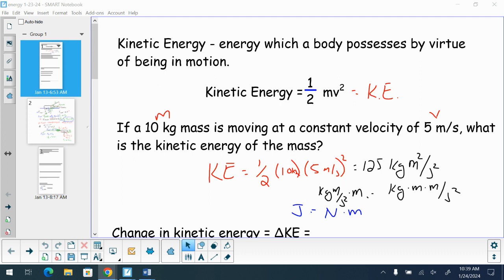Yesterday we started working with energy, looking at the idea of energy, and we talked about there is going to be a connection that we have with respect to energy and the idea of work that we talked about already in this chapter. Kinetic energy is energy which a body possesses by virtue of being in motion.